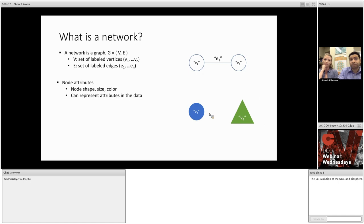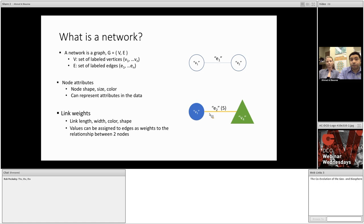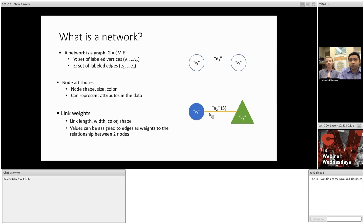Now, beyond the basic structure of the network, there are a number of ways in which the network can be modified to illustrate important features of the data. For example, nodes can be shaped, sized, or colored to represent attributes in the data. As you can see, these two nodes here have different shapes and sizes, also different colors. Now, values can also be assigned as weights to the edges, giving relative strengths to the relationships between the nodes. And edge thickness, color, and transparency, as attributes, can be used to characterize these relationships. Now, the ability to display many attributes at once is one of the biggest advantages of using network representations, and turns them into powerful data exploration tools.